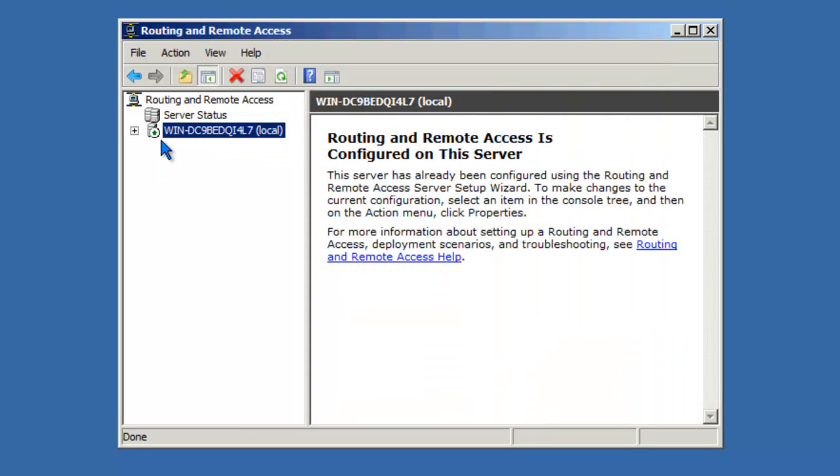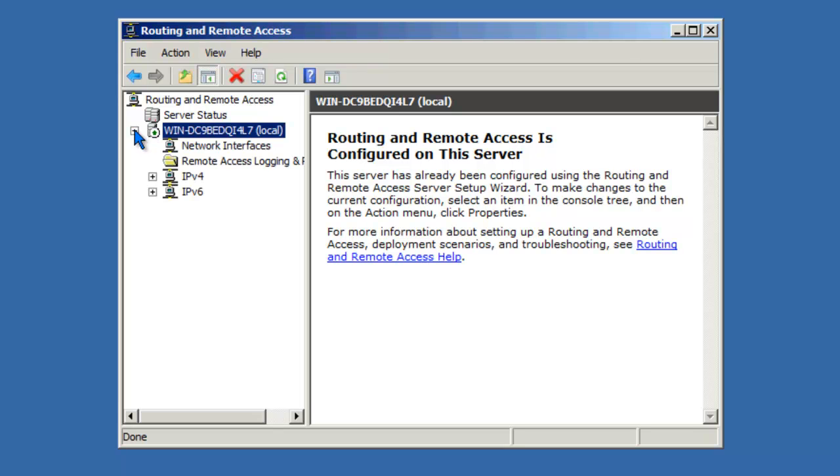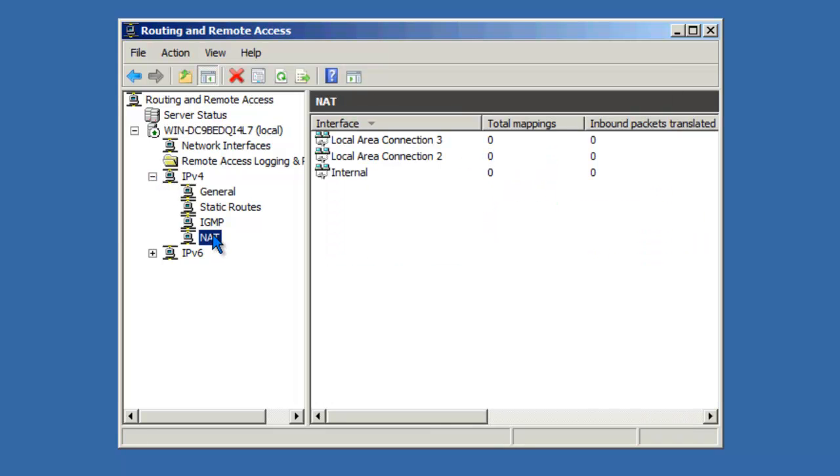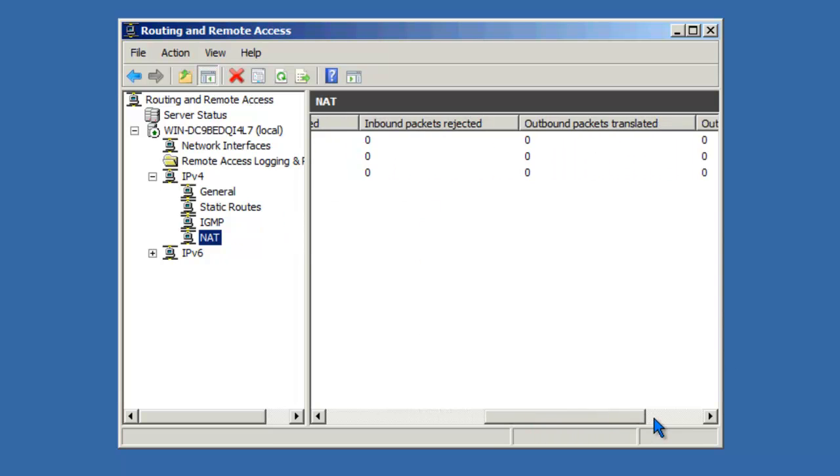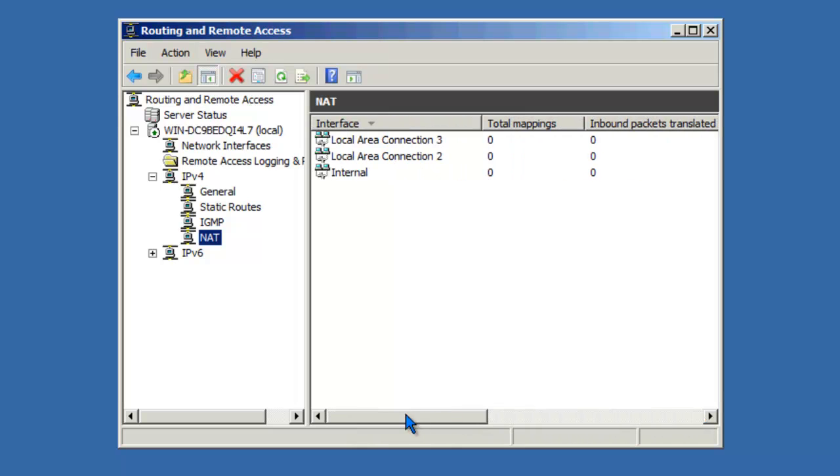Now you'll notice that RRAS is enabled and configured. We can expand and take a look at the network address translation protocol that was installed. Under IPv4, you'll notice that there's a NAT component and I have my interfaces. You'll see there's more information here about those interfaces. No traffic has passed at this time.